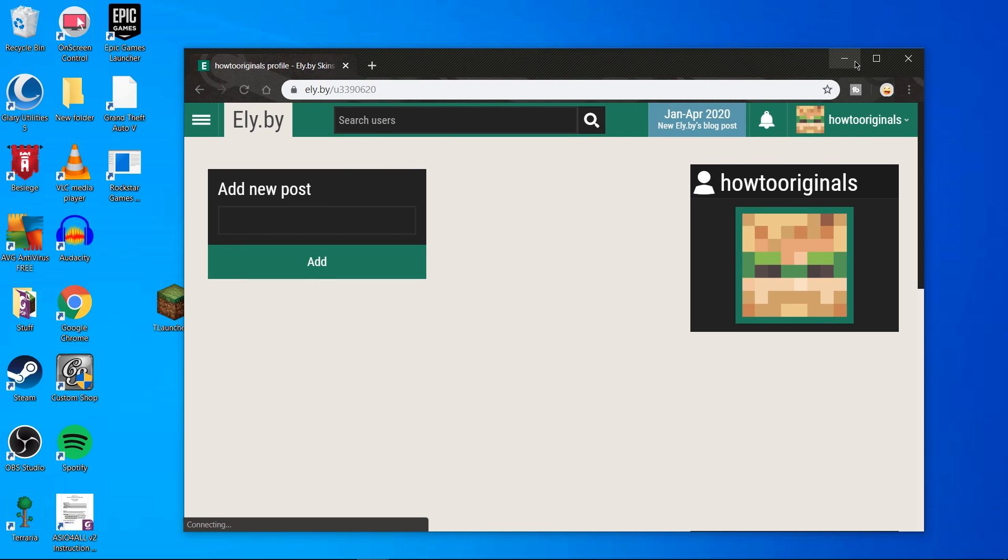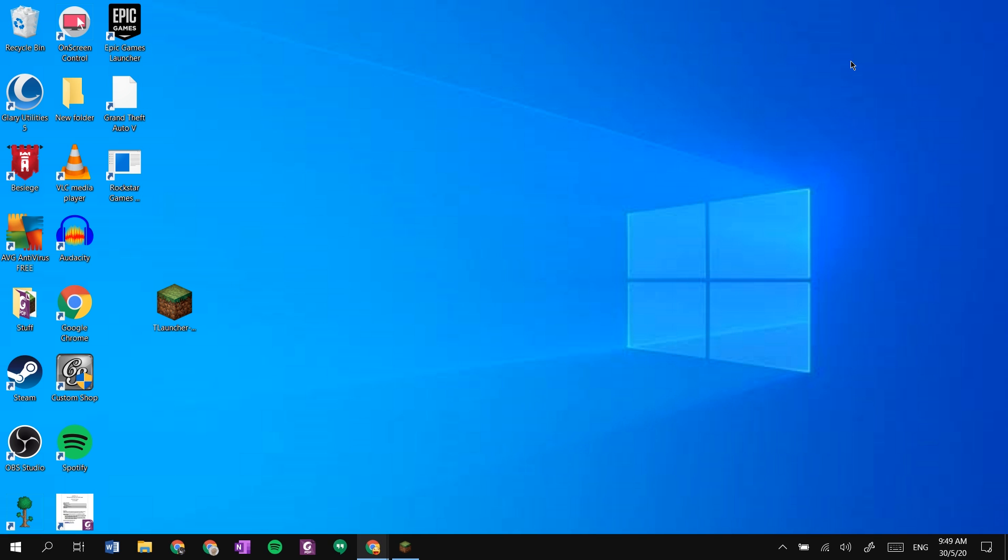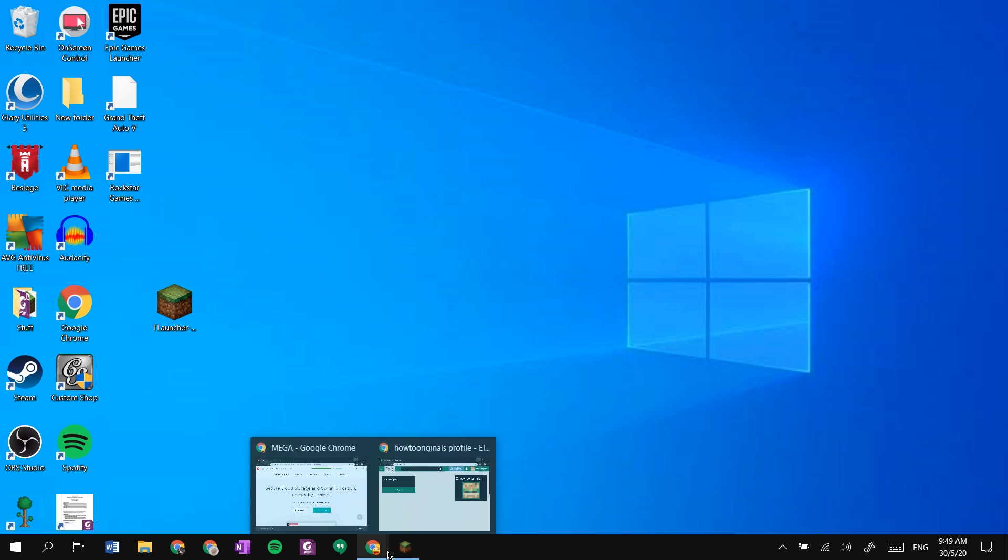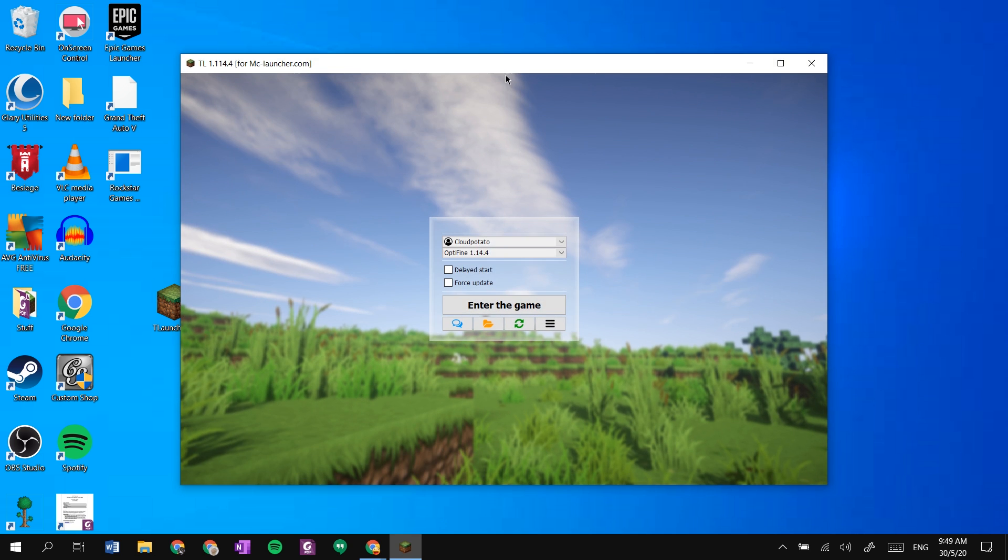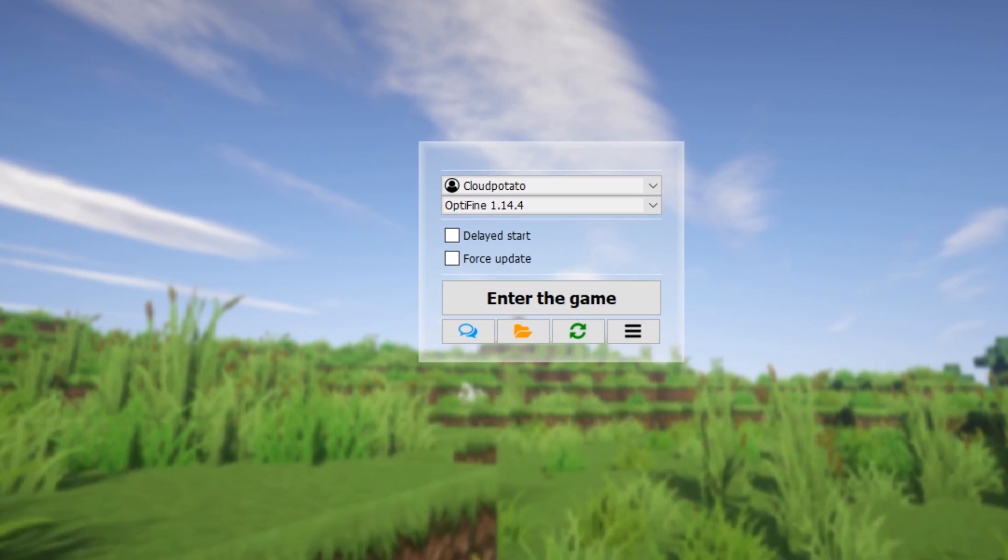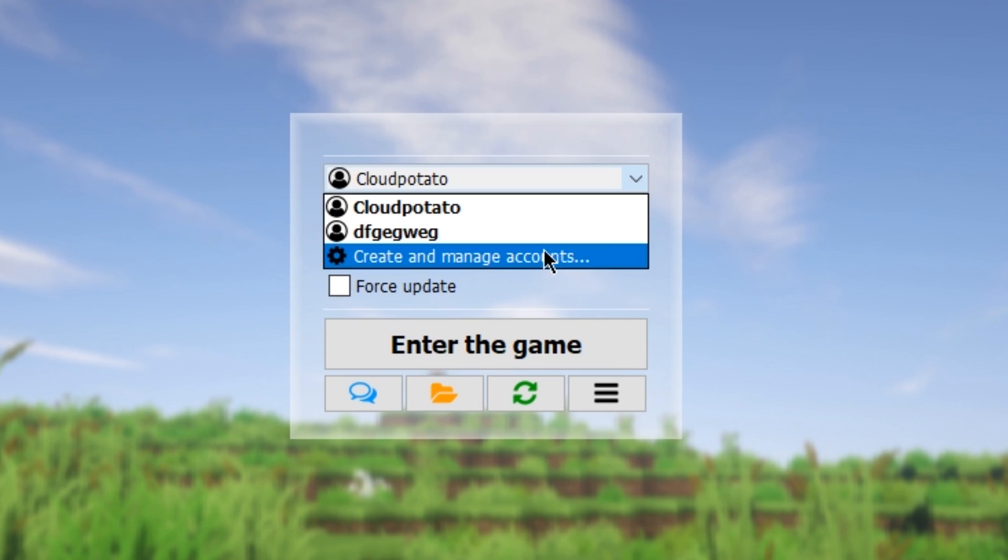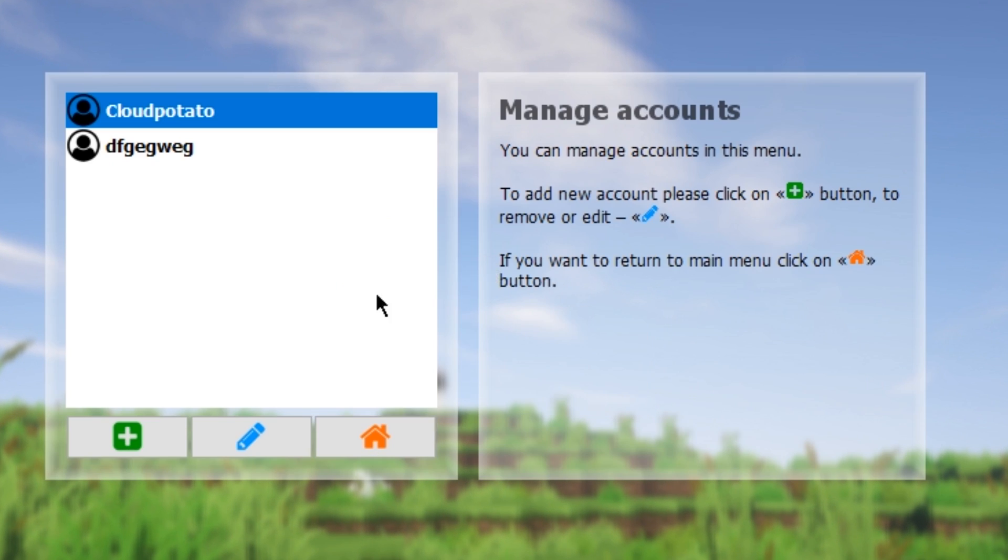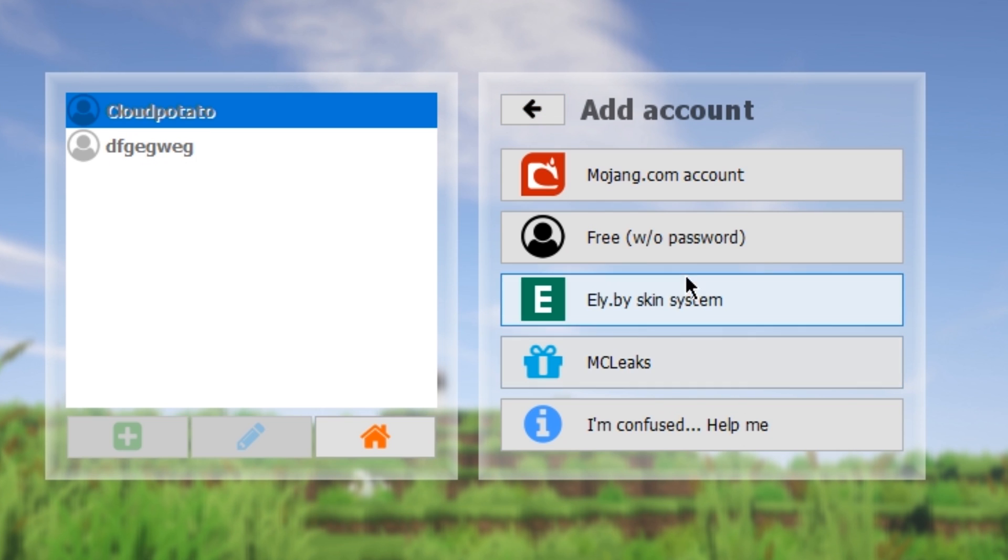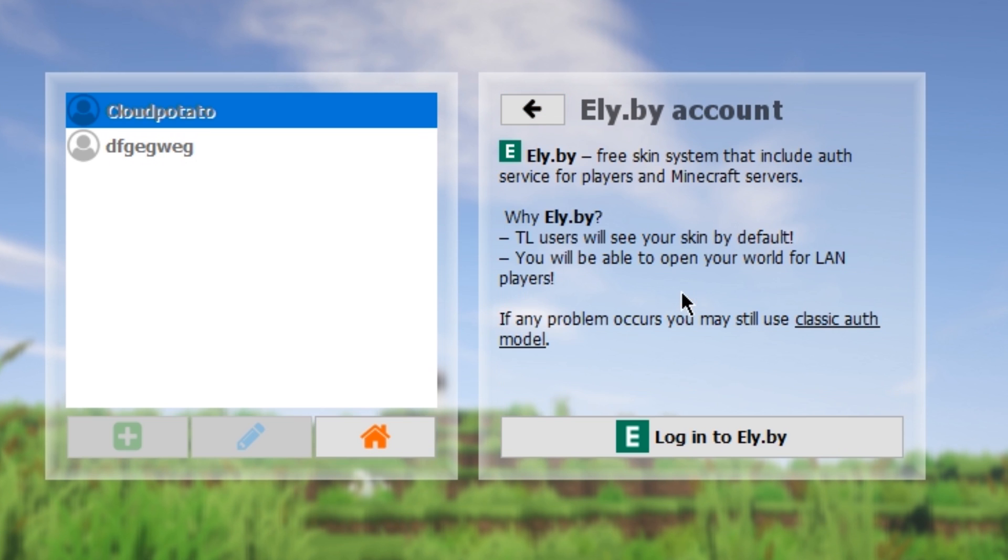Right, we are almost done. Now head to your launcher and on the profile dropdown menu select create and manage accounts. Then just hit the add button and click on Ely.buy Skin system next. Then hit login.